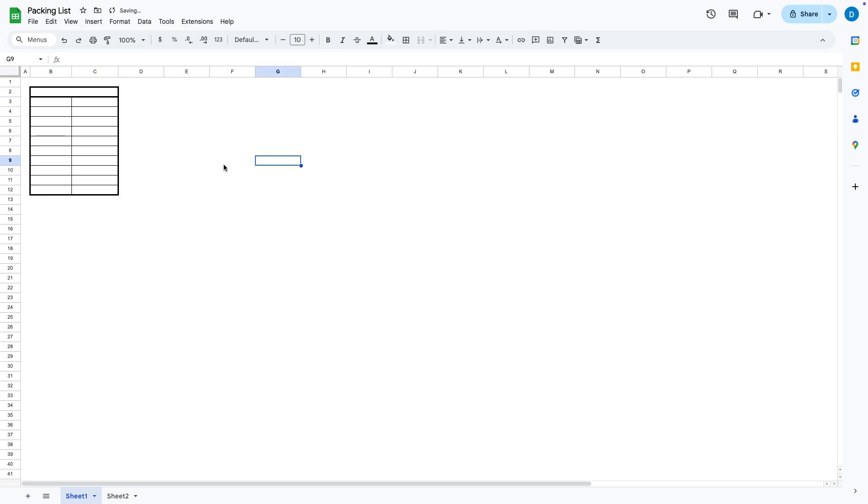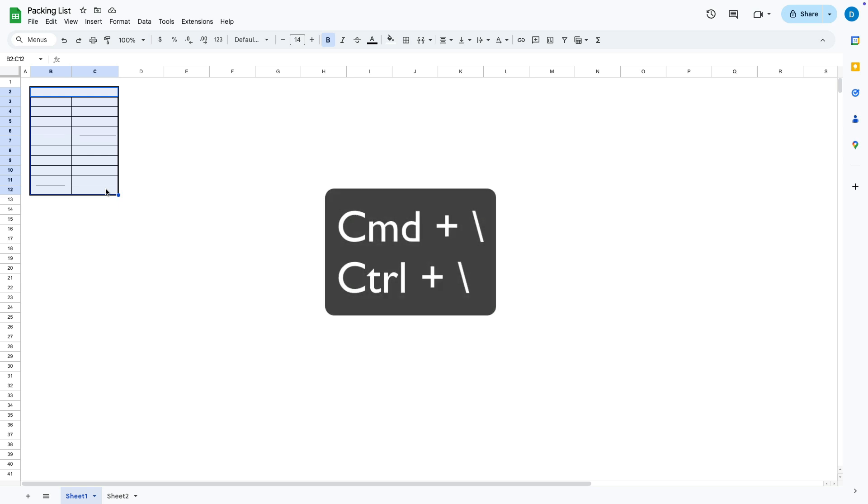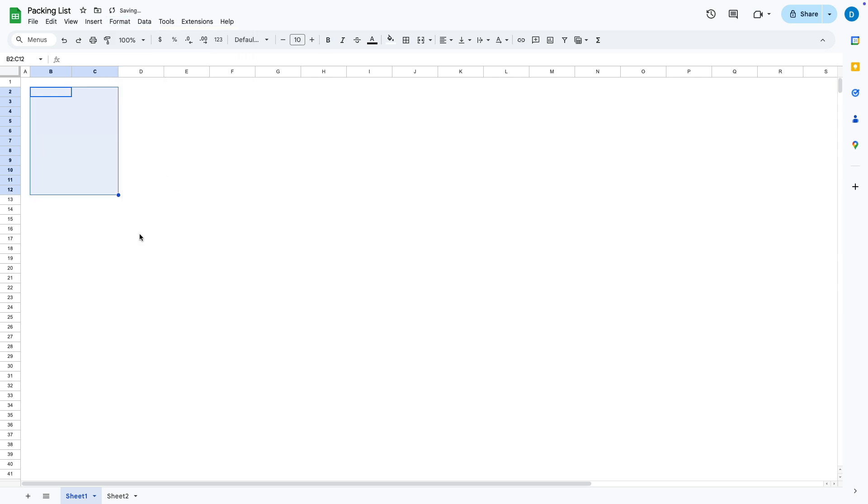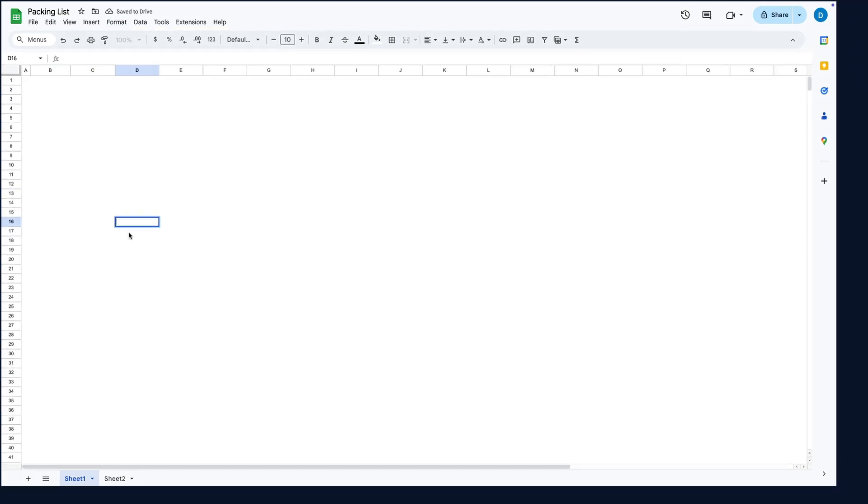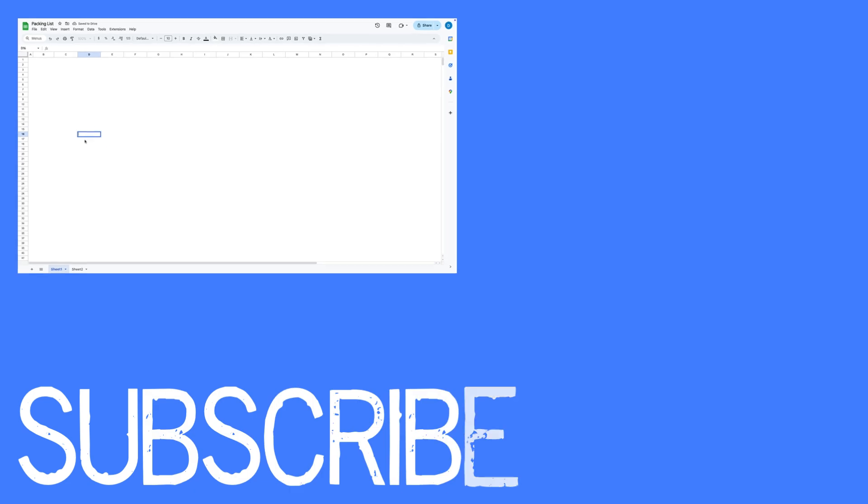But notice that the formatting is still there so if you want to get rid of the formatting as well you will need to highlight the cells again then you can select command or control backslash or go to format and then select clear formatting and now the content is gone.